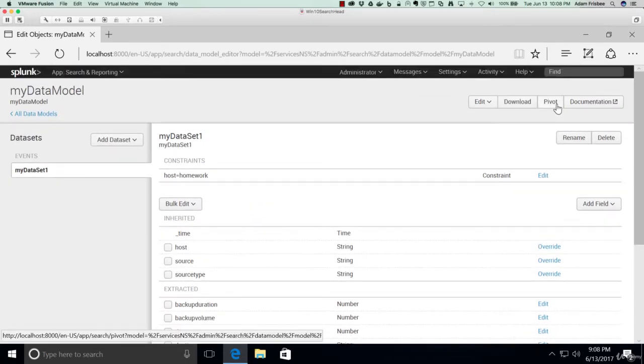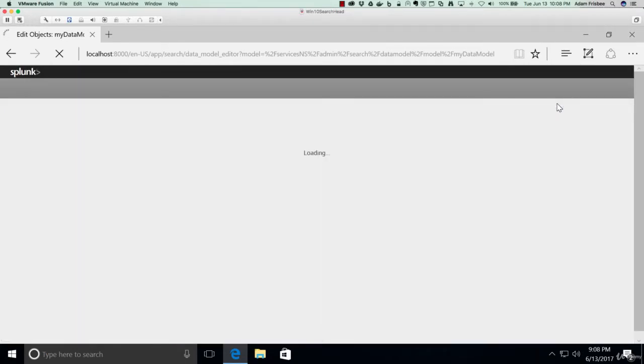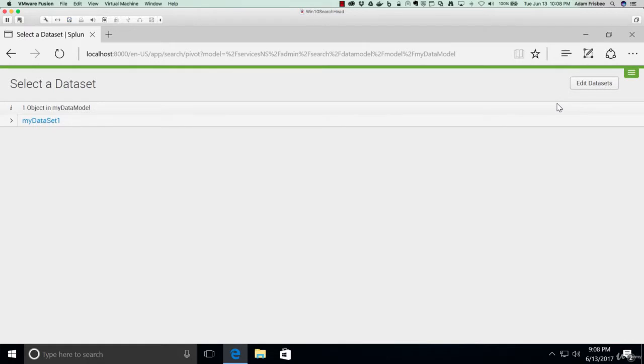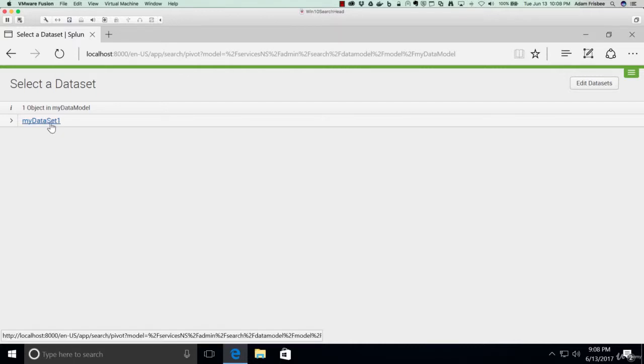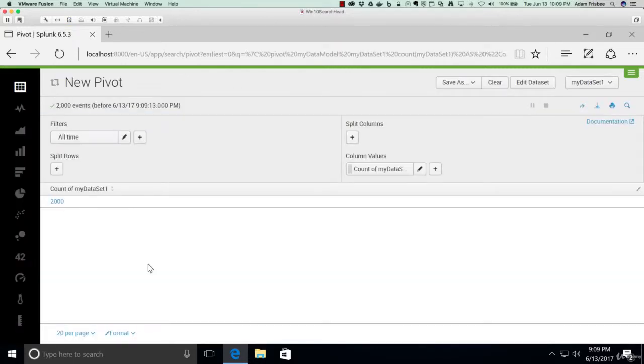If we simply click on Pivot to enter the Pivot Editor, it will ask us to select the dataset that we want to work with. There's only one dataset, it's the one we created. When we first enter the Pivot Editor, you'll notice that we have some default values already preset.